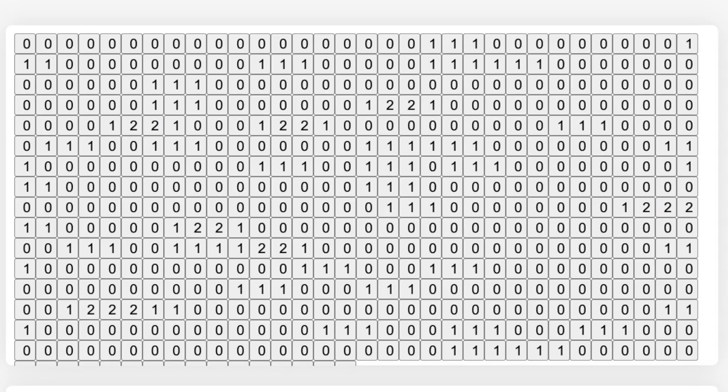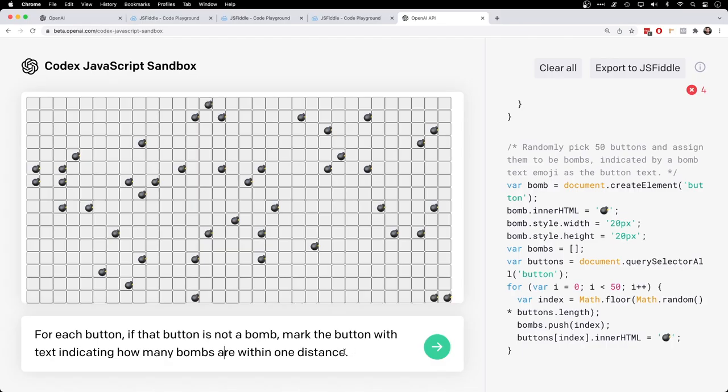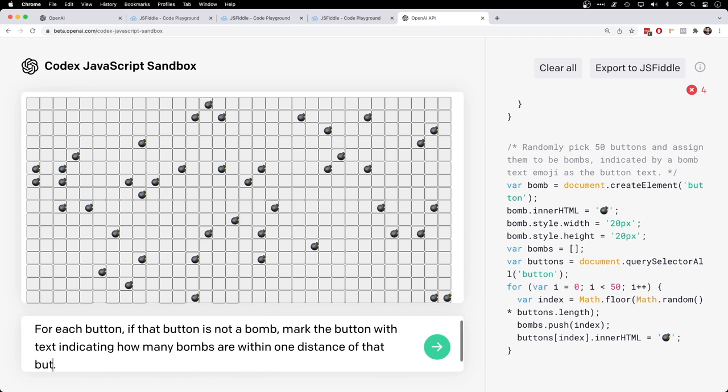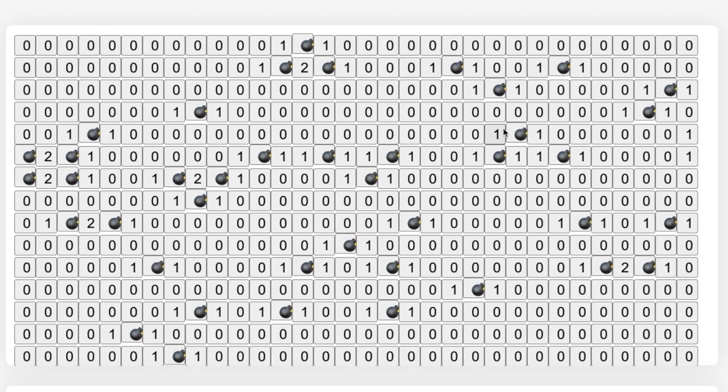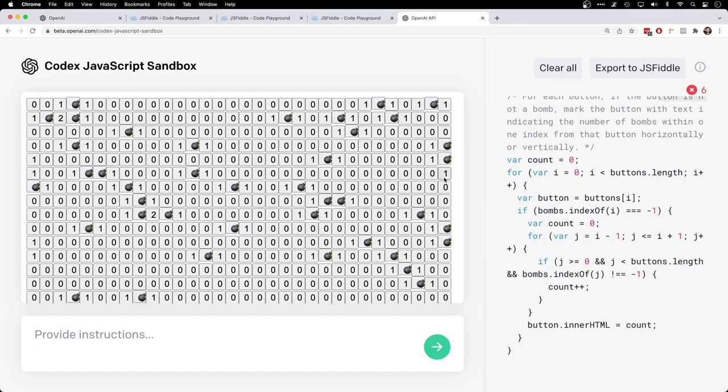Mark each button with text indicating how many bombs are within a distance of one. Oh wow. That's pretty cool. Wow. Albeit it covered up the bombs are within one distance of that button. That looks pretty good. That looks very good. Wow. I did it. Well, kind of. Looks like it doesn't count vertical or diagonal.